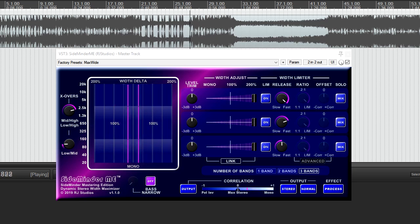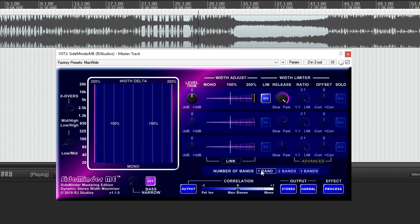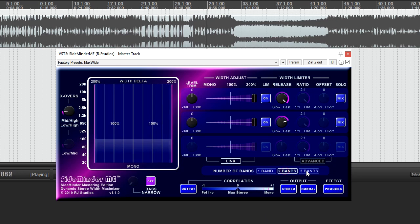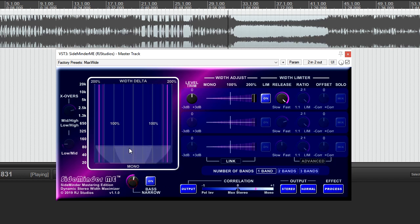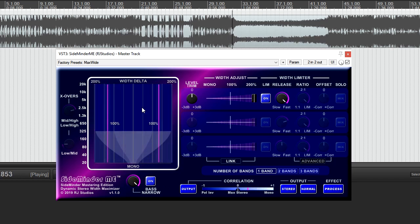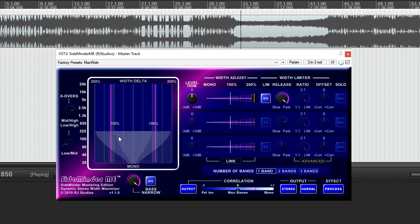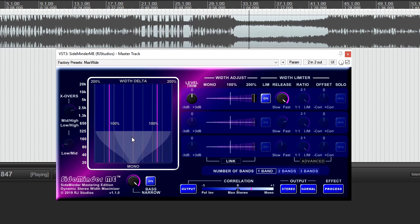Sideminder ME offers up to three bands of independent stereo control and width limiting. Also included is the bass narrow control which tapers the width of the signal below the cutoff frequency to provide a solid bass signal.